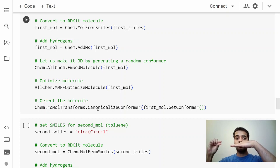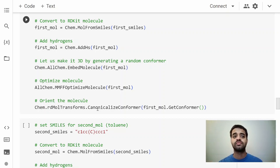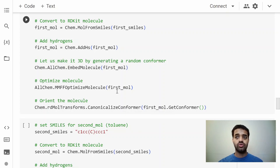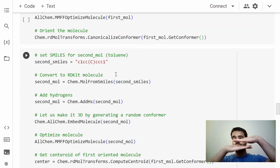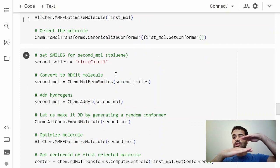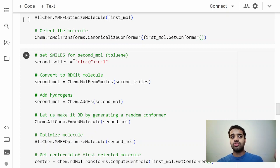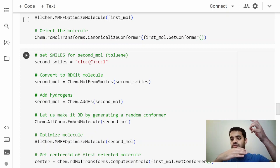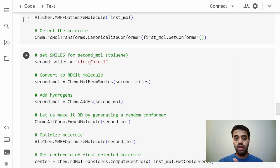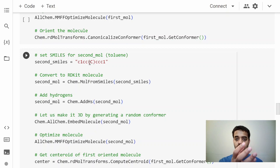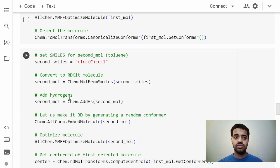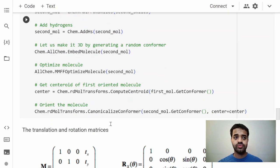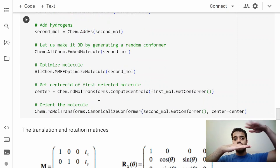We can do the same thing for the second molecule. In this case I told you we're looking at benzene and toluene and trying to move toluene around to generate configurations. You can replace toluene with something else that you want. If you want to do it for ionic liquids, one of them can be the cation, the other one would be the anionic species and we can move it around. We add hydrogens and optimize it.